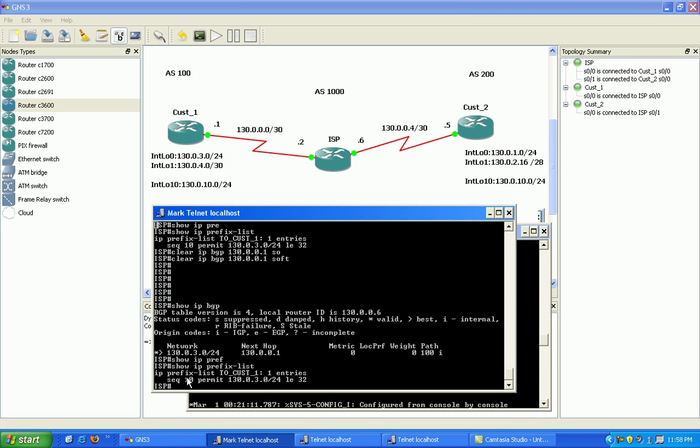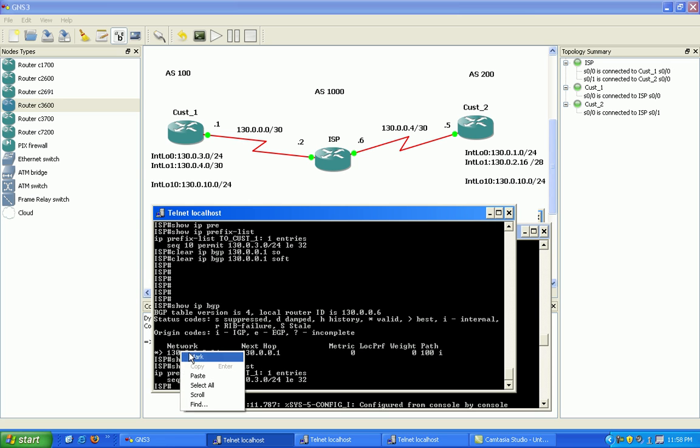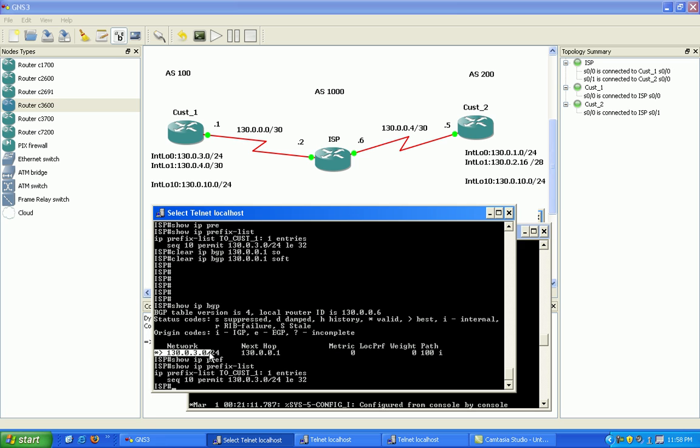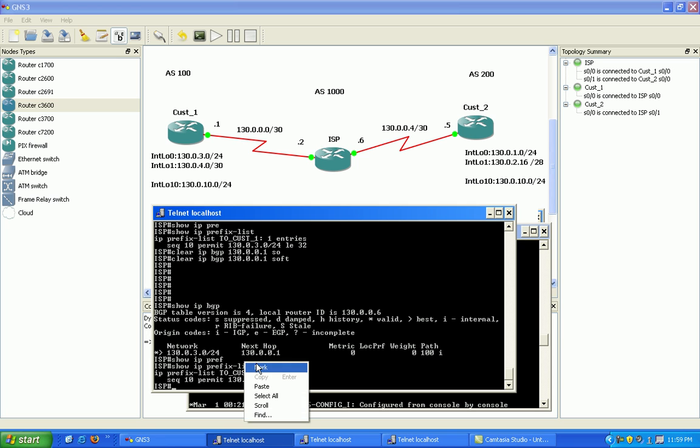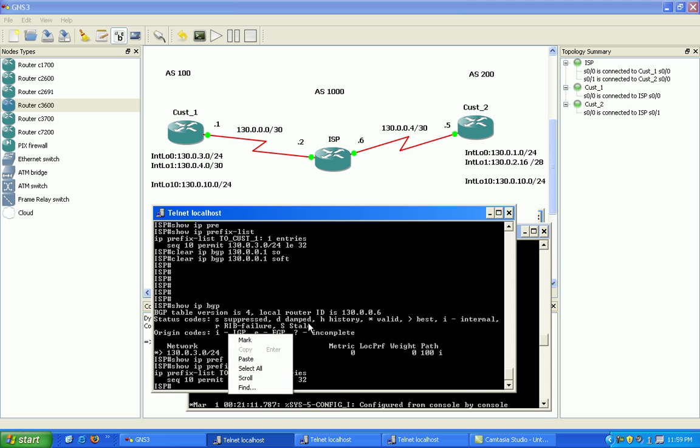In sequence 10, I'm permitting the 130.0.3 network with any subnet mask less than or equal to 32, which they match that criteria with by sending us this 130.0.3.0/24 network. Okay.